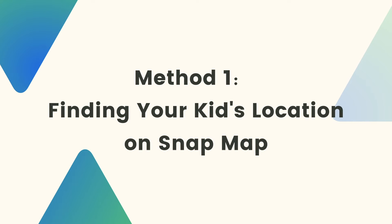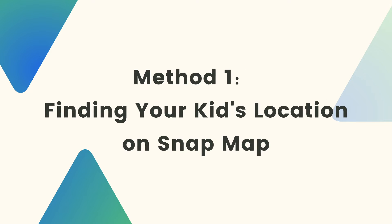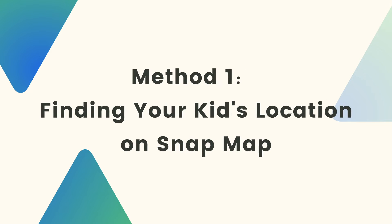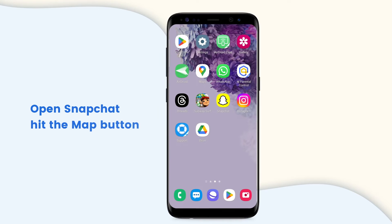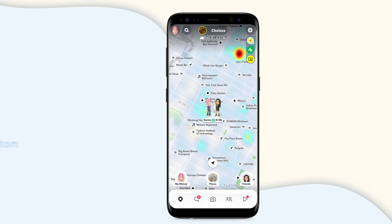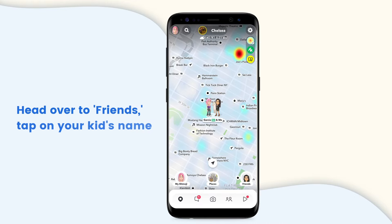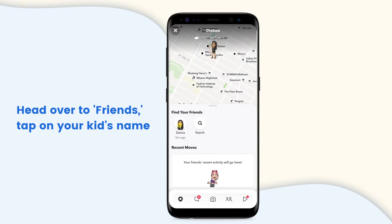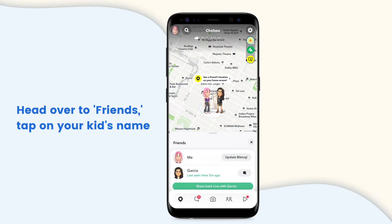Method one: finding your kid's location on Snap Map. If your child has location sharing on and you're in their friend circle, just open Snapchat and tap the map button — their location pops up. If there are too many spots, head over to Friends, tap your child's name, and their location will stand out on the map.